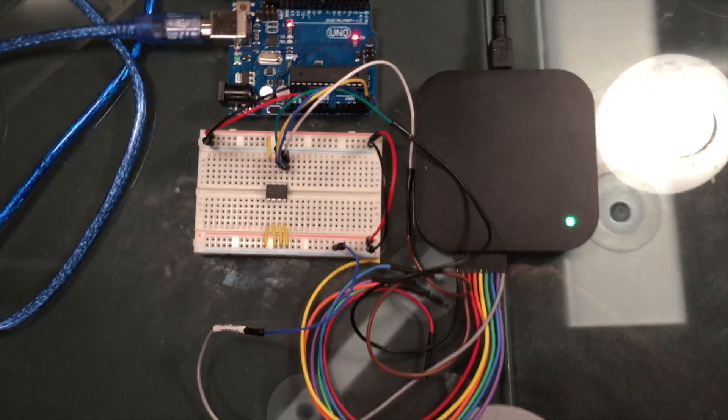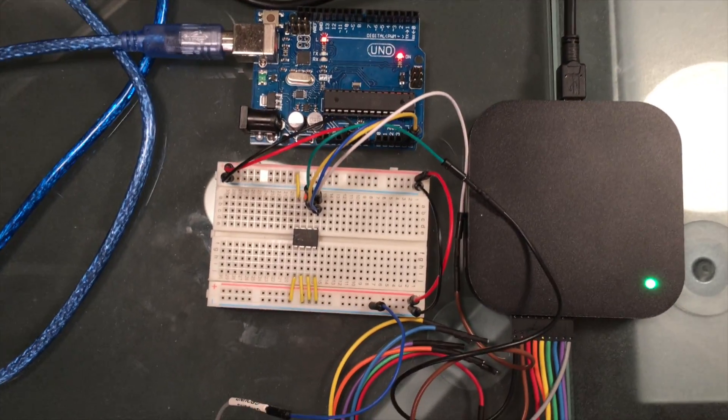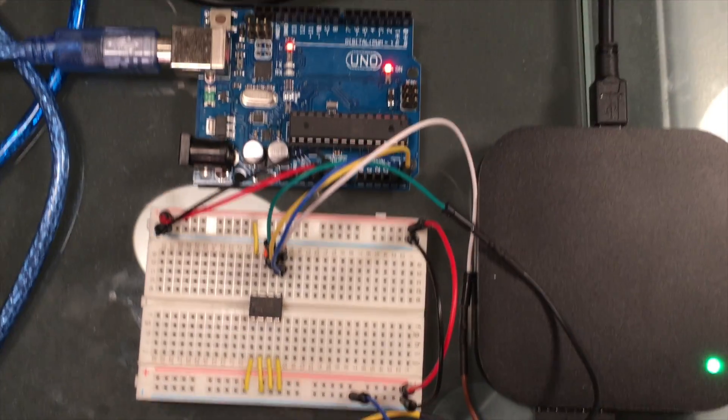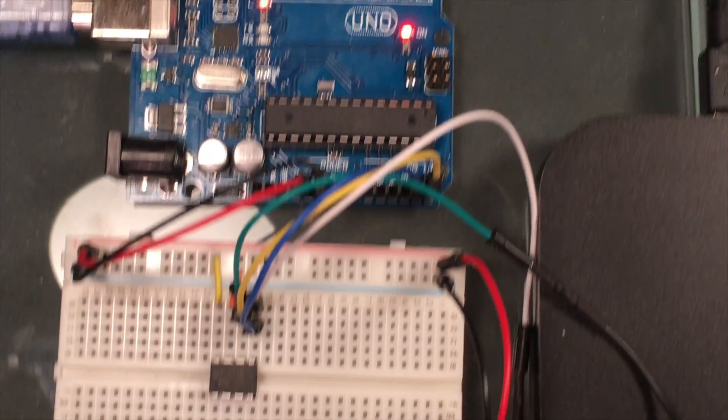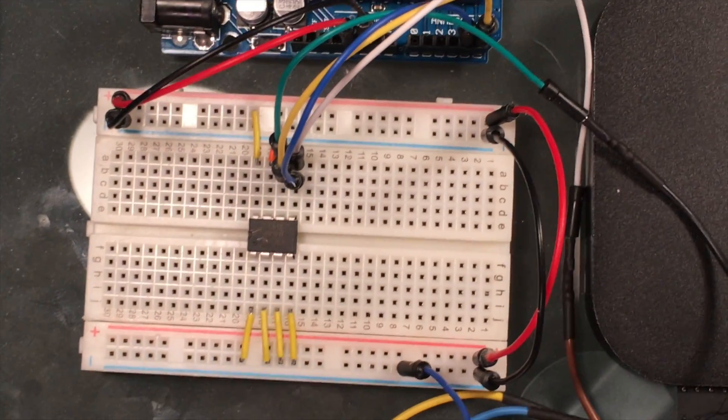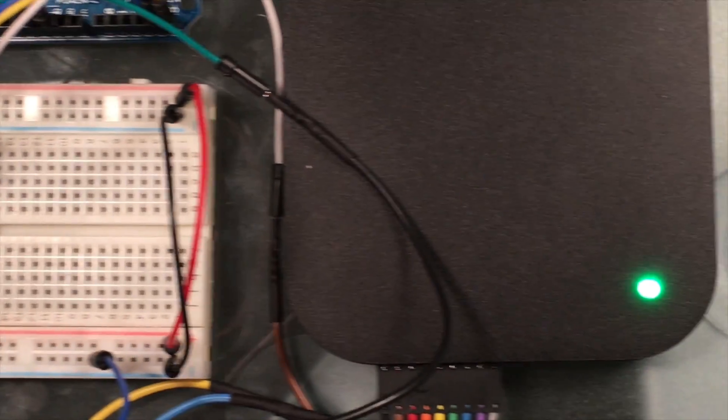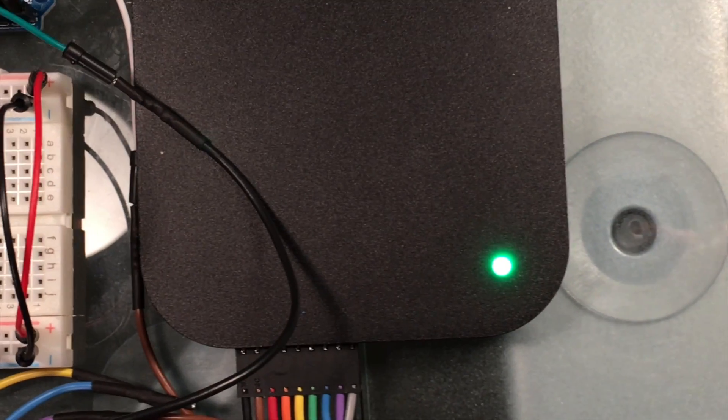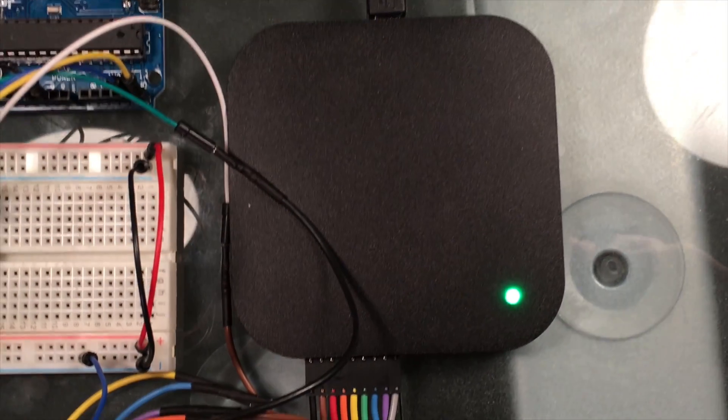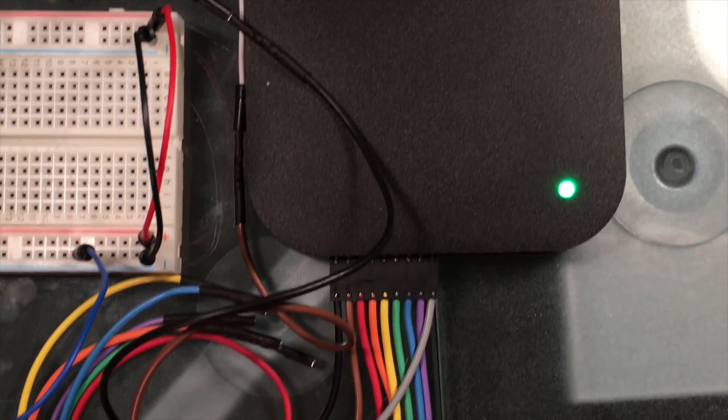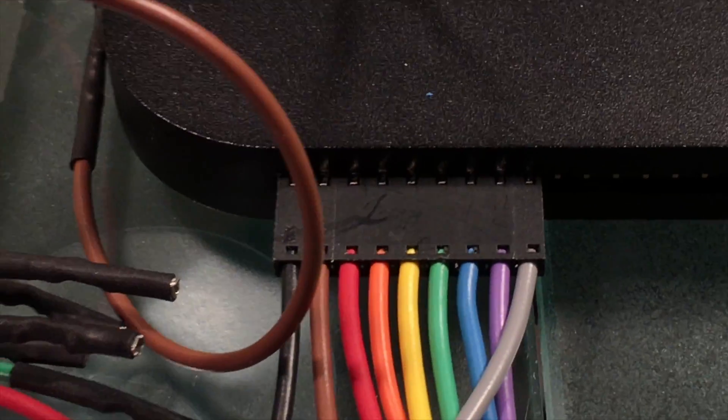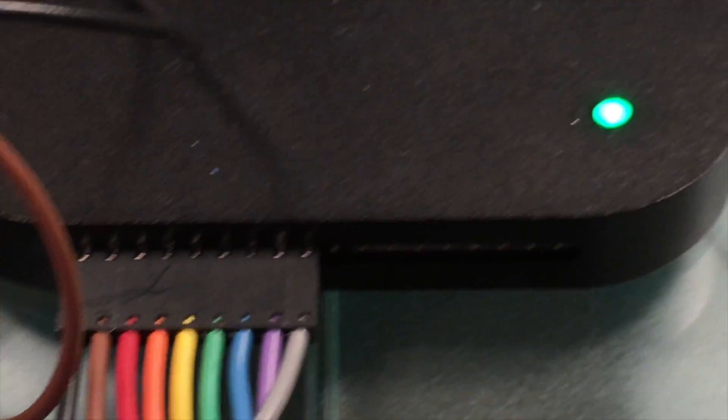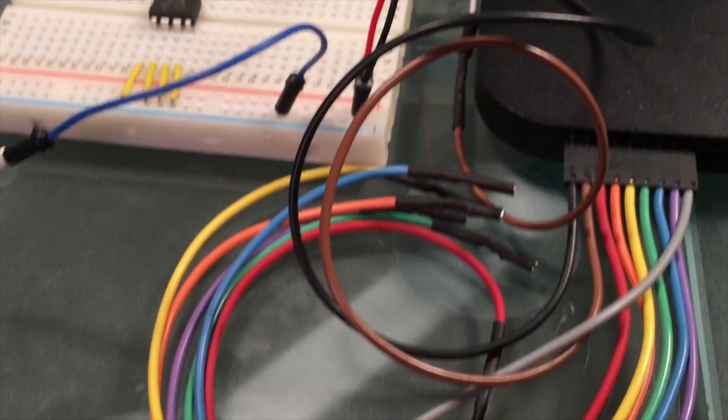In this video I'm going to demonstrate a logic analyzer, which is used to capture and display signals from a digital circuit. You can use it for debugging and decoding communication protocols. The model I'm going to use is from a company called Saleae, and it's the Logic 16.